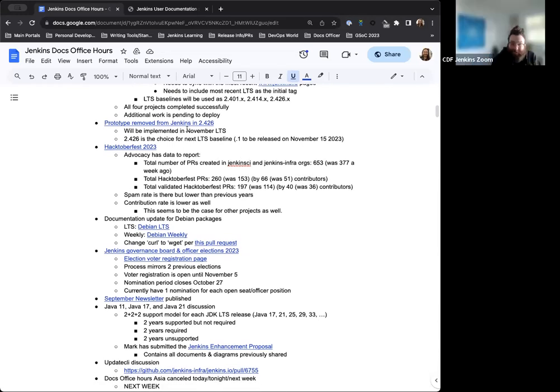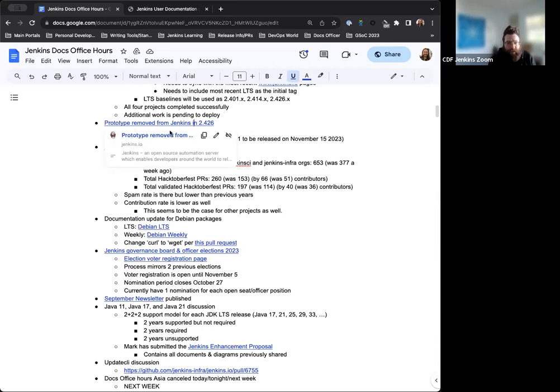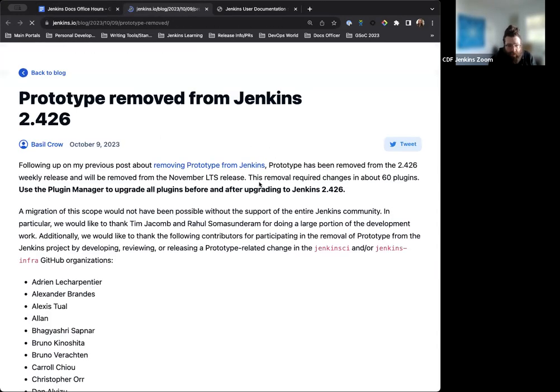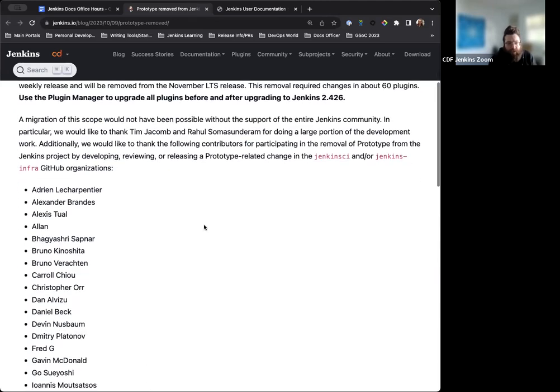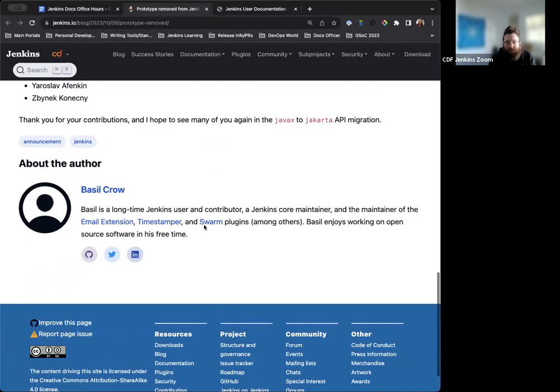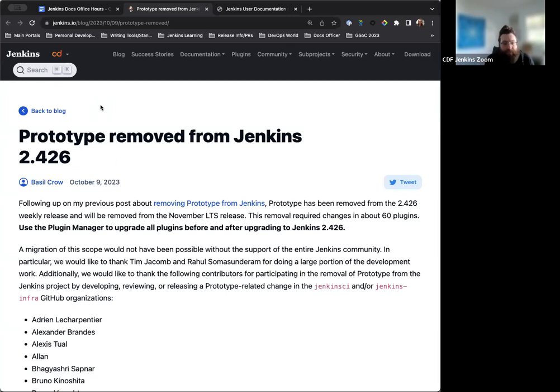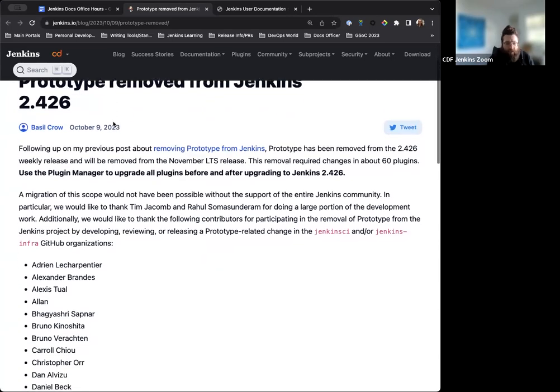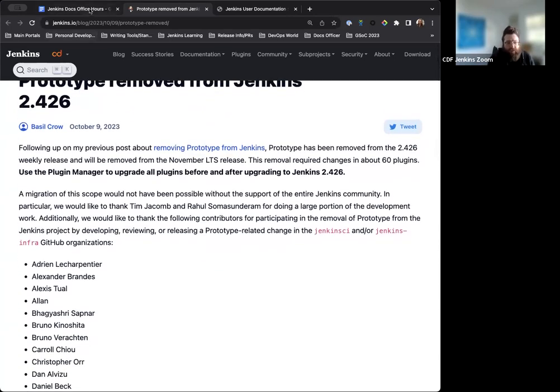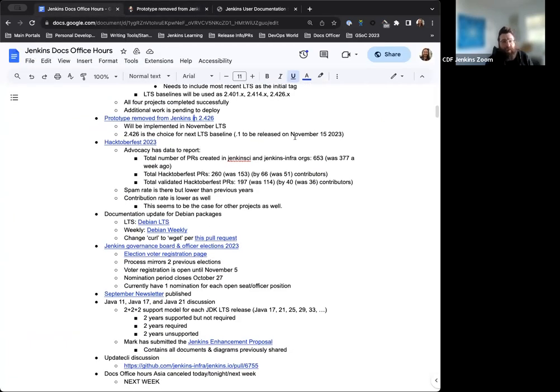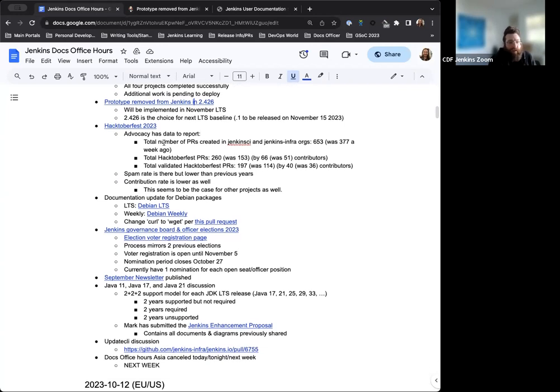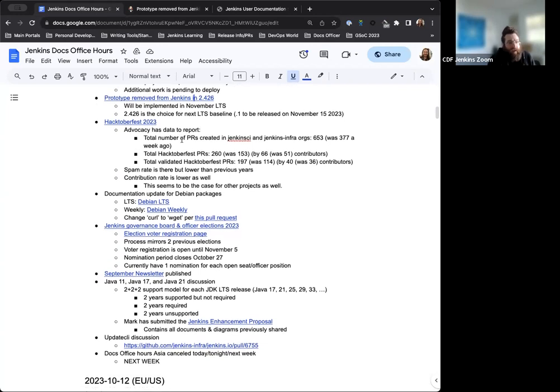Prototype has been removed from Jenkins as of the weekly 2.426. So this is a concerted effort by a ton of contributors, especially thanks to Basil for writing the blog post and getting the ball rolling on this. He's written this up to explain the process and he had a previous blog post that was published back in May, explaining the why and how behind this process. So thanks to him and all of the contributors that helped with this removal. Again, no, this is possible without the help of the community. And this will be implemented in the November LTS. So on that note, 2.426 has been the choice or is the choice for the next LTS baseline. And the 0.1 version will be released on November 15th, 2023.